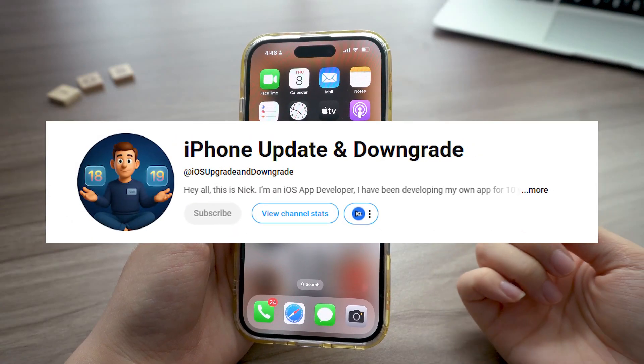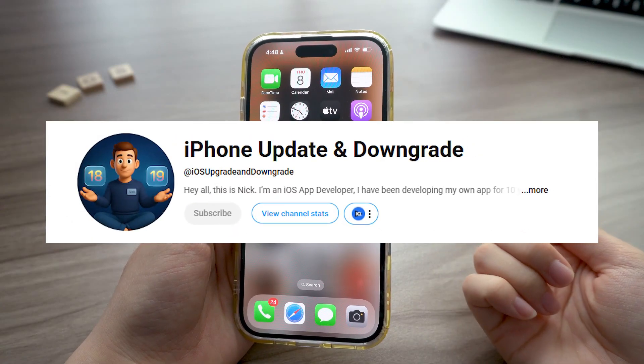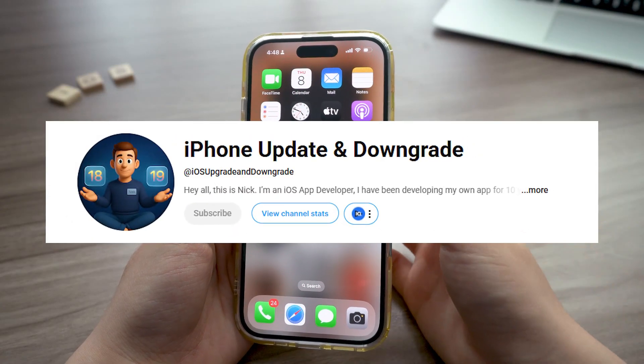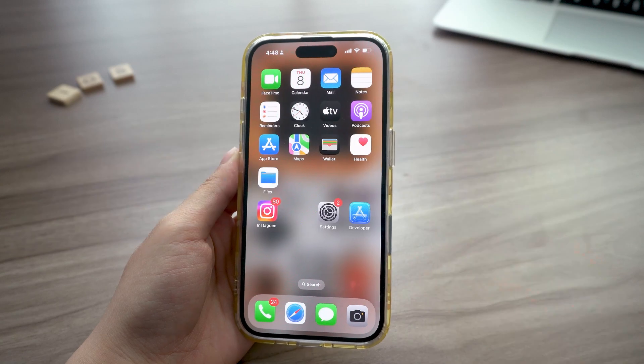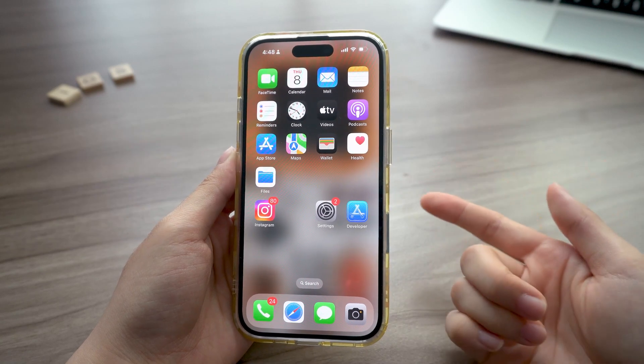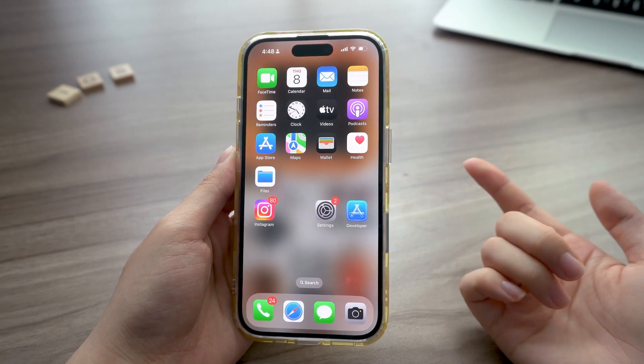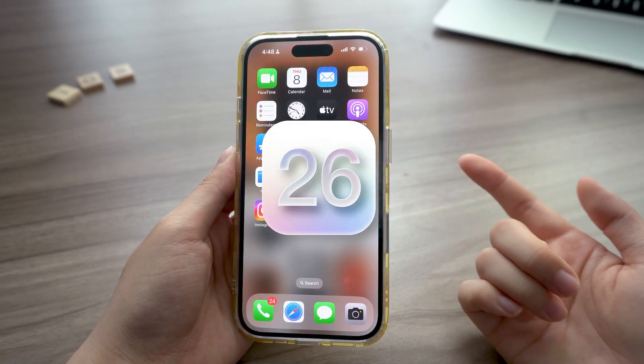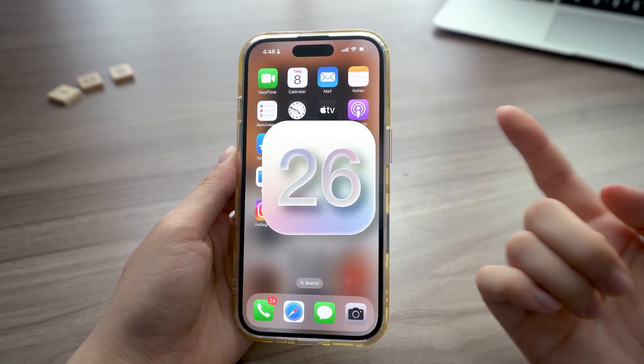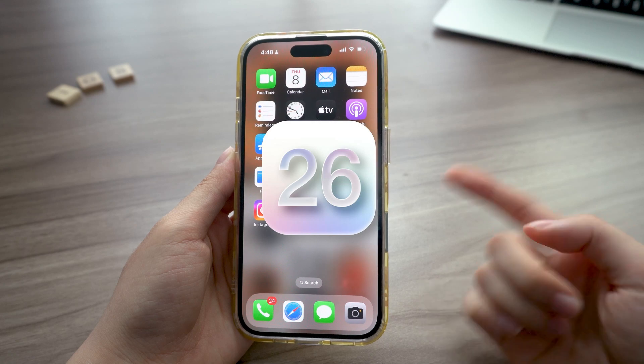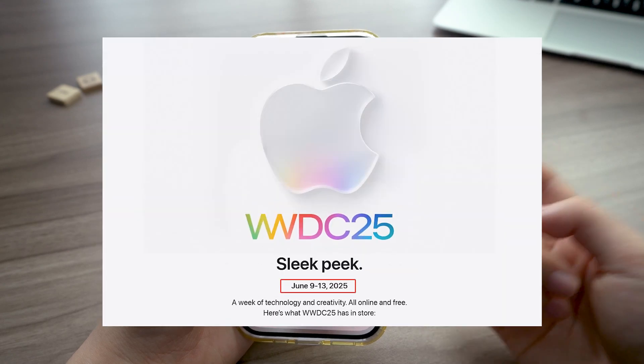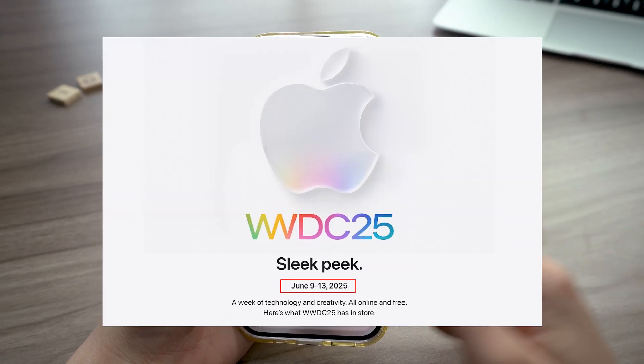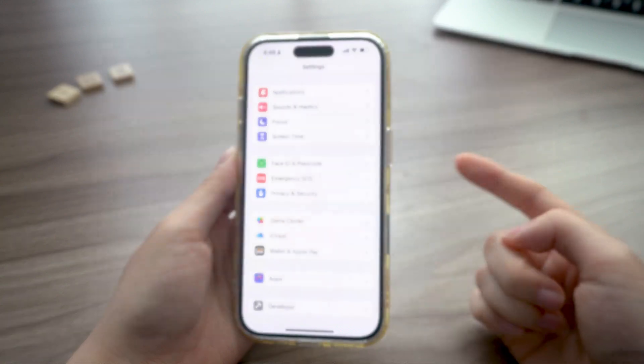Hey, what's up guys, it's Nick, back again with a quick iOS update tip that could totally save your day. So forget iOS 19, the next one is gonna be iOS 26, and if you want to get iOS 26 beta safely on day one right after WWDC, here's everything you need to know.